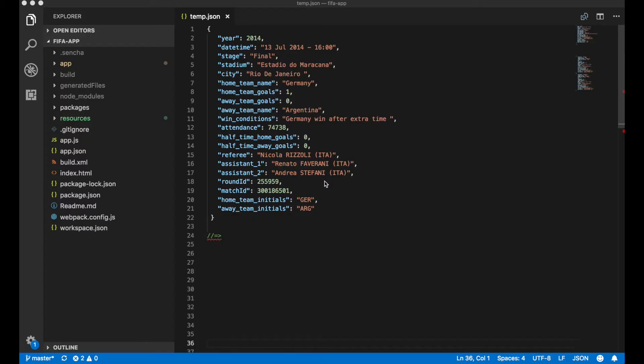Before adding the pivot grid component to our application, let's look at our data. That's an example of data that we have for one match. We have a home team name Germany and an away team name Argentina, and we have one record for every match. But you could notice that Germany could be the home team for one game and an away team in another game, which makes it hard to calculate statistics for a particular country.